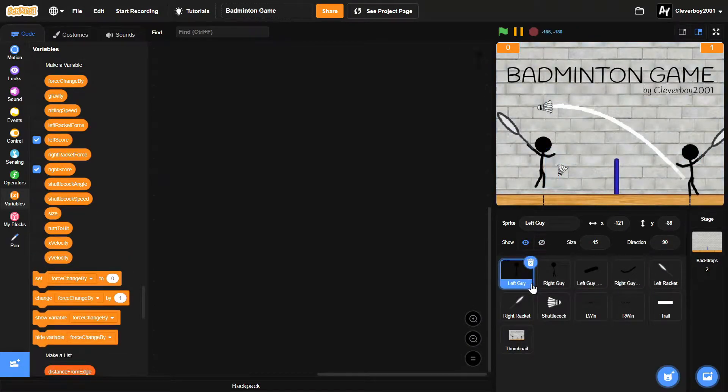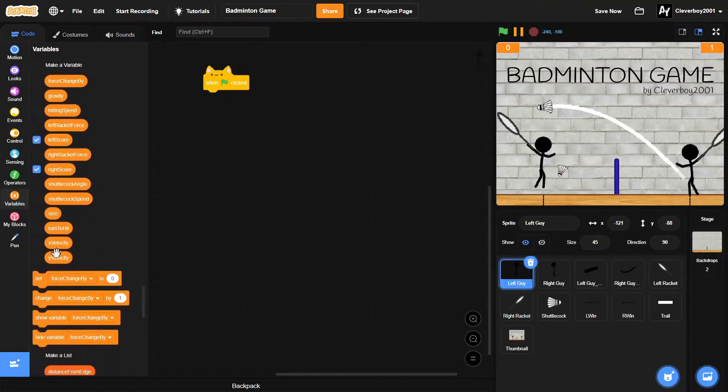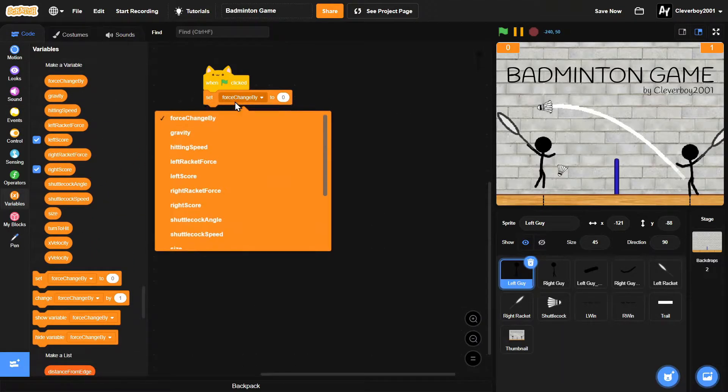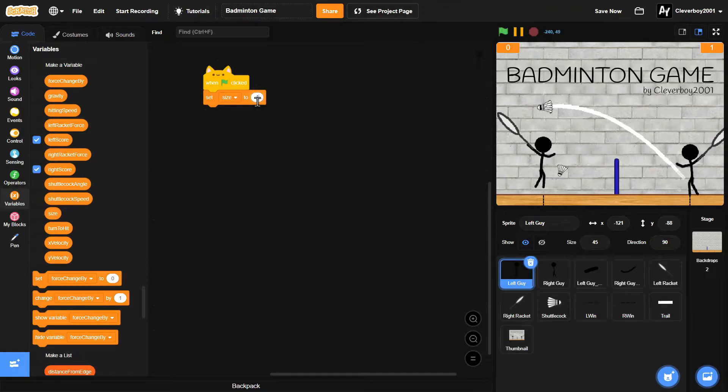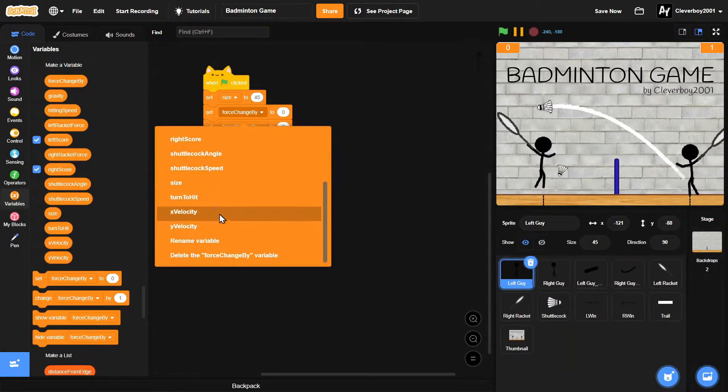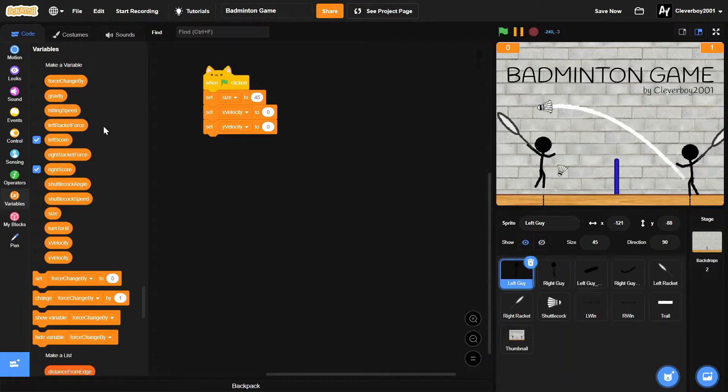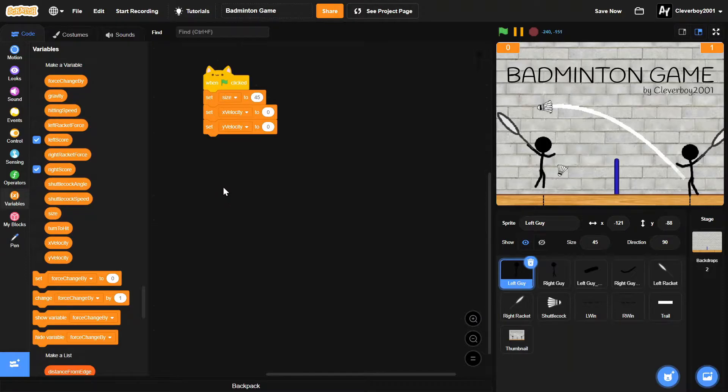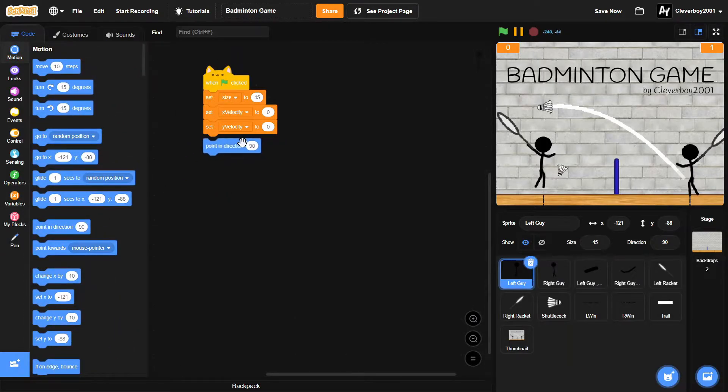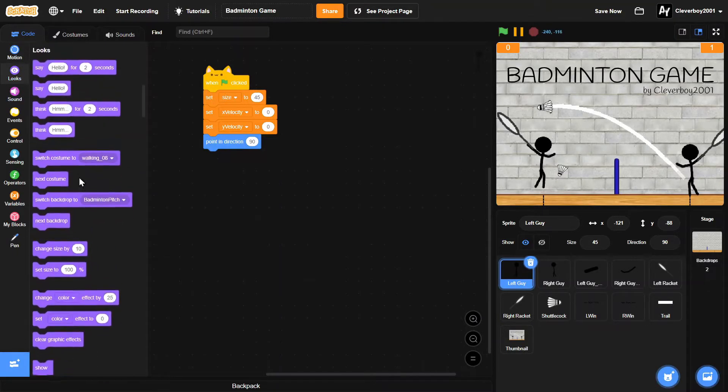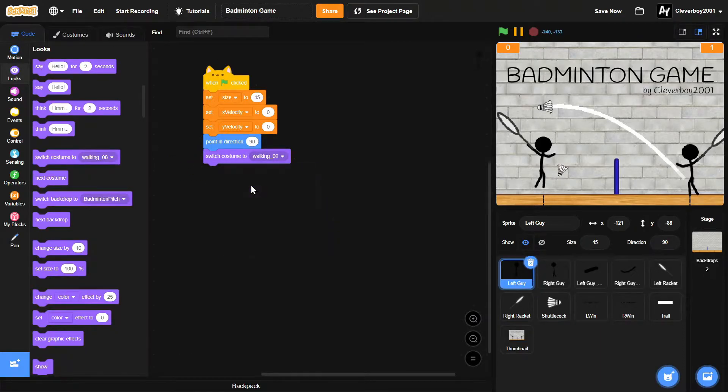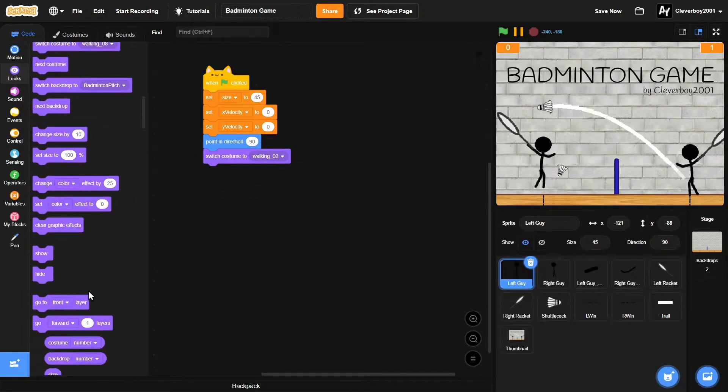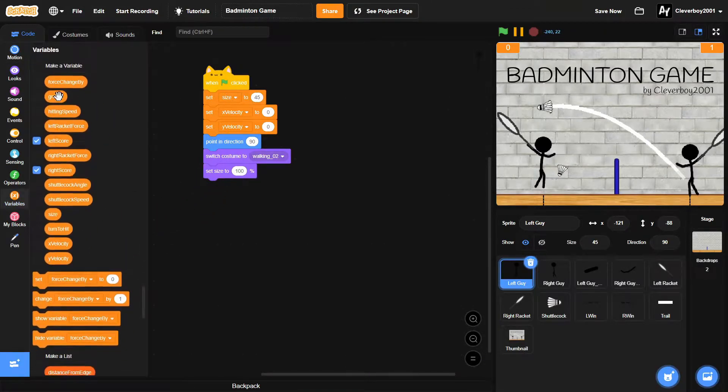Let's start with the left guy sprite. We'll put in a when green flag clicked. We will set size to 45 and we'll set both the X velocity and Y velocity to zero. Make sure they're all for this sprite only. Then we'll point in direction 90.